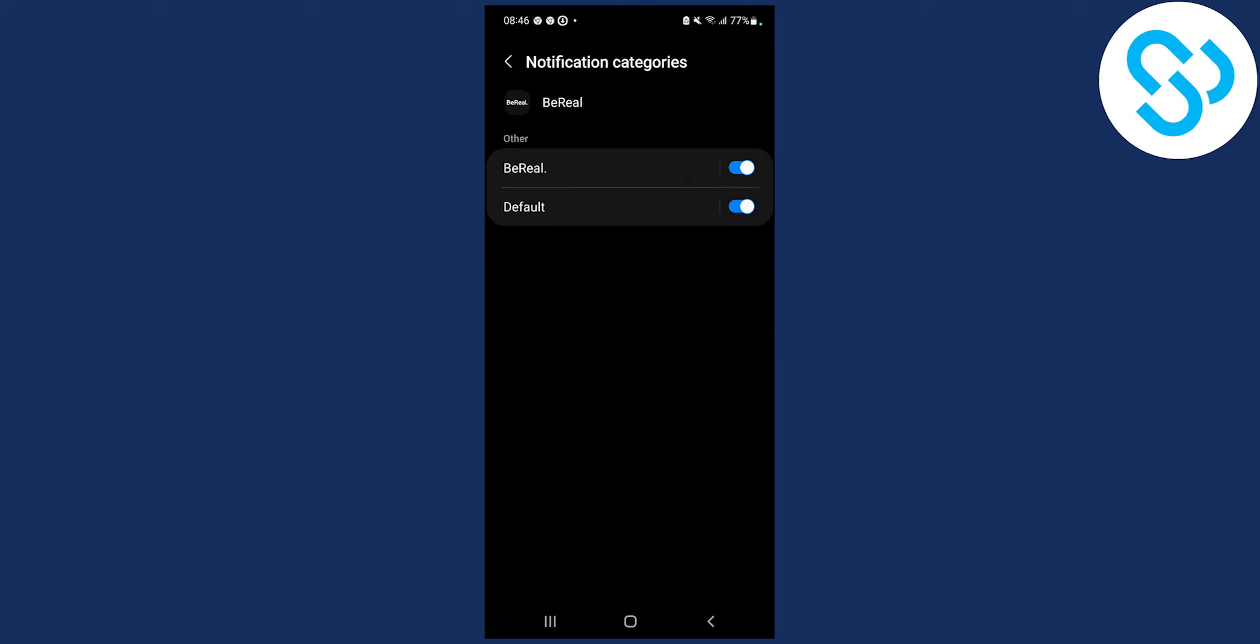When you also have notifications categories, make sure to also turn on those categories as well in order for you to get the BeReal app notifications.